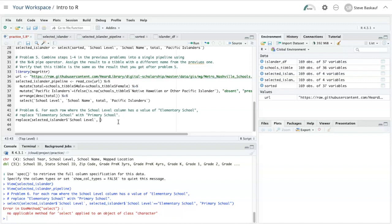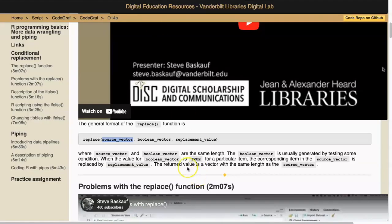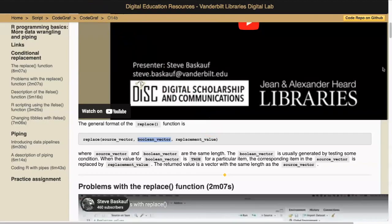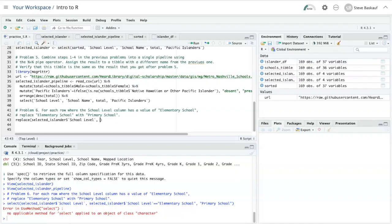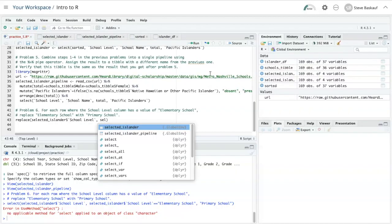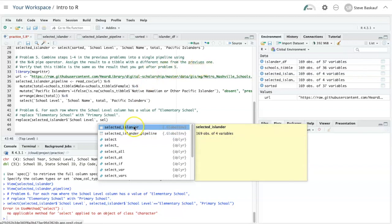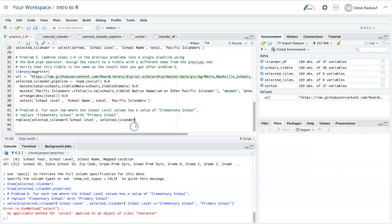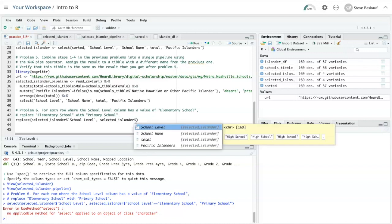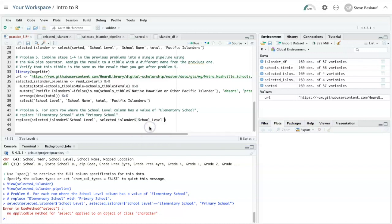And we need a Boolean condition that will decide whether to perform the replacement or not. So for the condition, let's look at the value of that column itself and decide whether it's equal to the string elementary school.